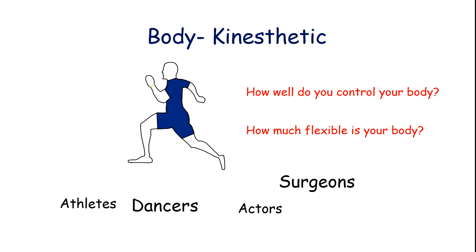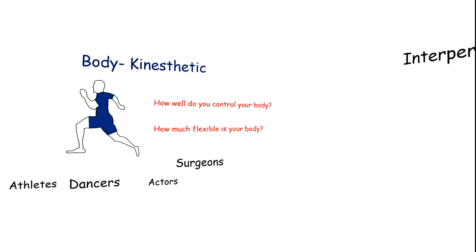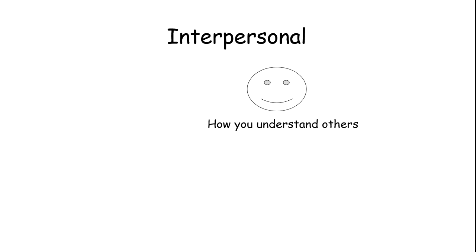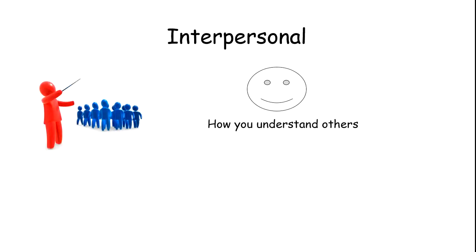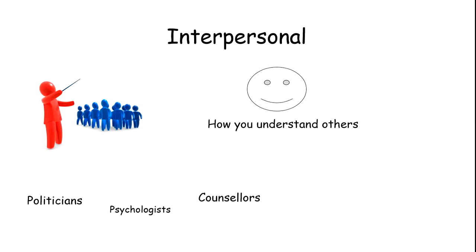Then interpersonal intelligence. This is the skill of understanding the motives and feelings of others. How well you know and understand others. If you are a good leader, you need to understand your employees. Examples include psychologists, counselors, politicians, and social workers.